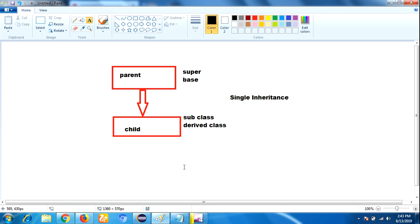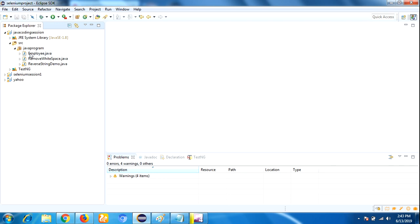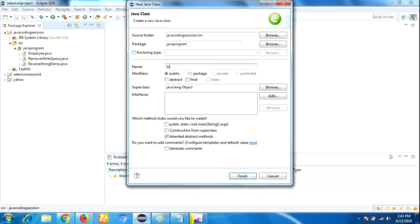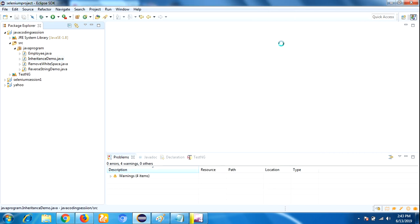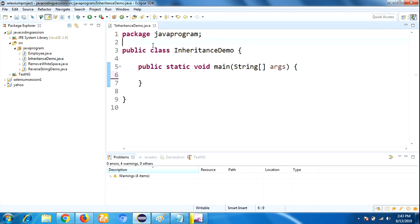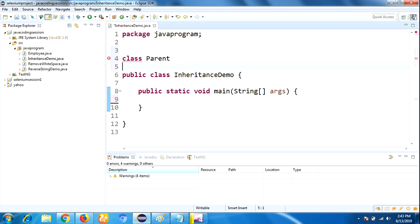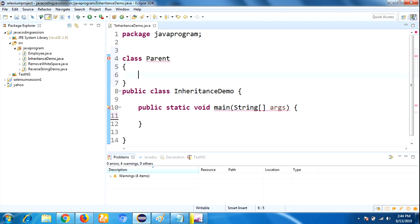To get a clear understanding of this concept, let me take one example. For that I am going to open my Eclipse IDE and create one class. Here I am taking the class name as InheritanceDemo, selecting the public static void main option, and clicking the finish button. Here is the program structure. Here I am taking class Parent.